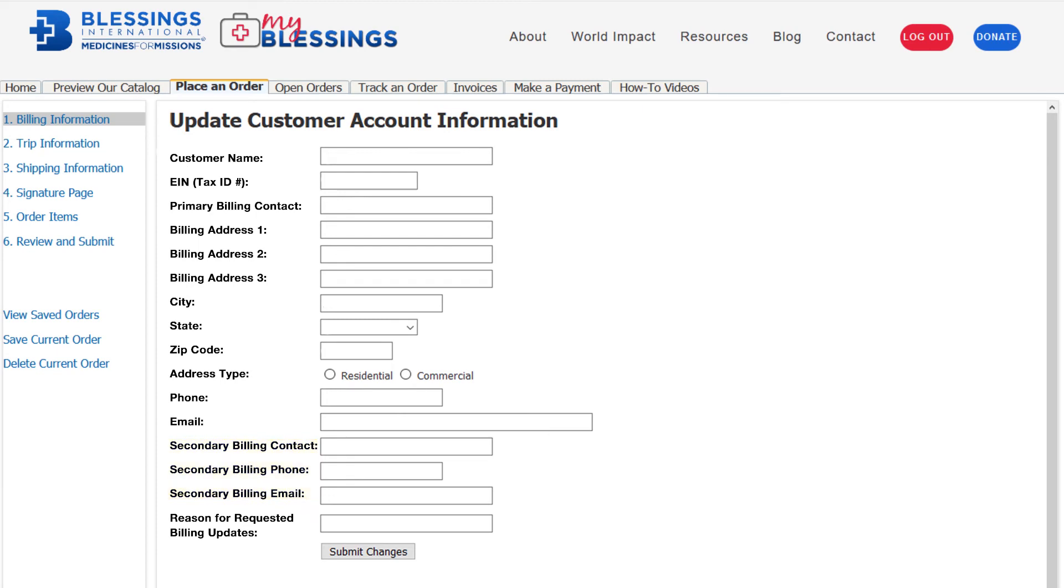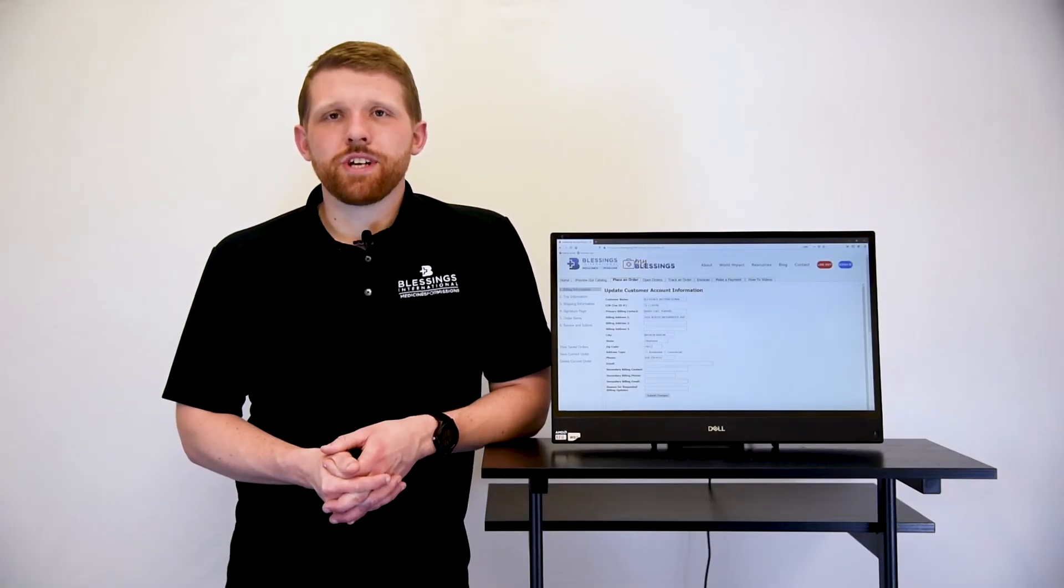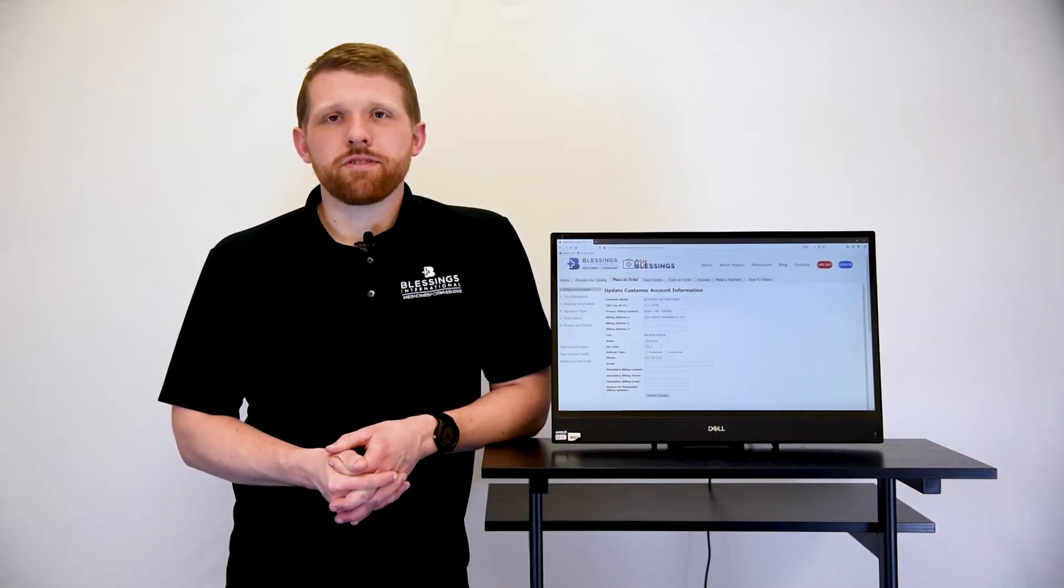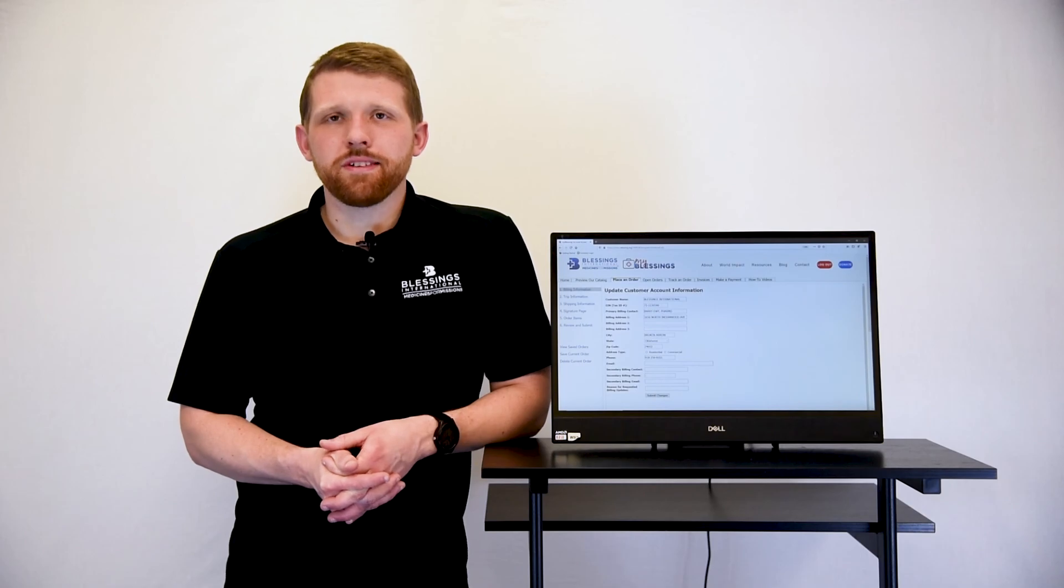When you have completed updating this page, be sure to list a reason for the billing updates, as this is a required field. From here, submit your changes and you'll be ready for step two, which I will cover in the next video.